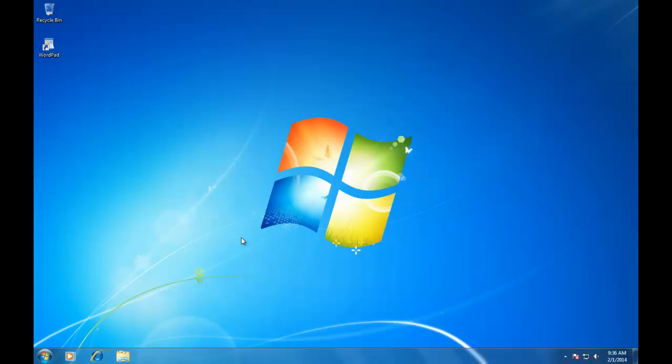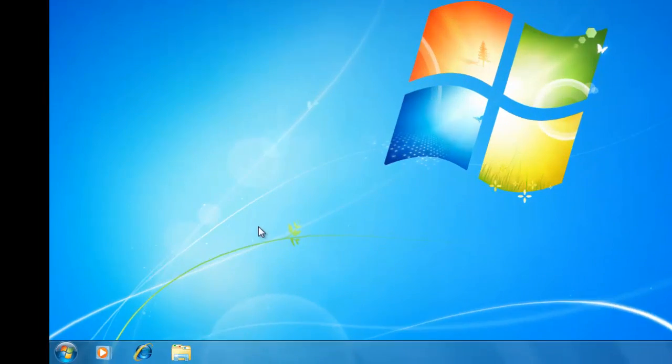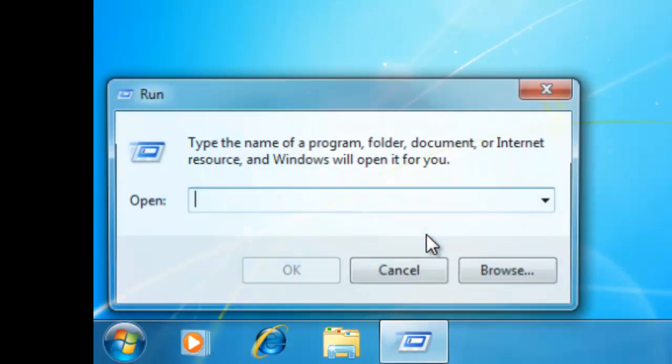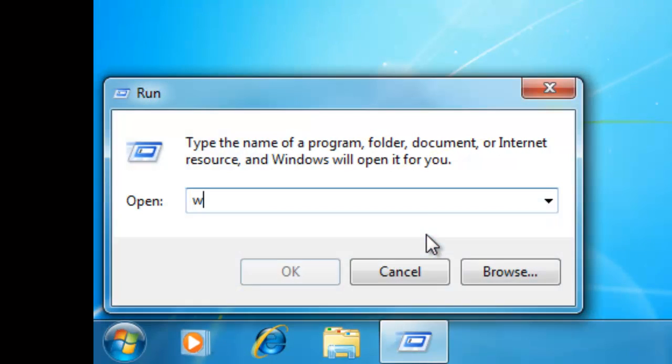So, before we move further, let's quickly check which version of Windows you are using. As I have described in my previous chapter, you can check the version of your Windows by clicking on Start, Run Command, and then typing Winver.